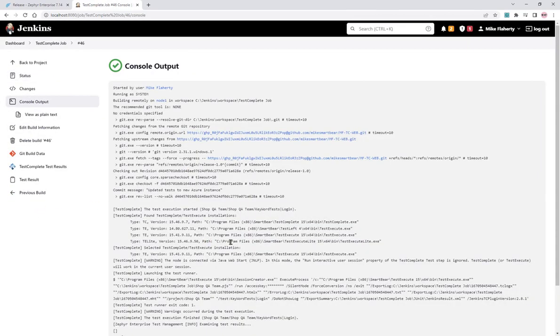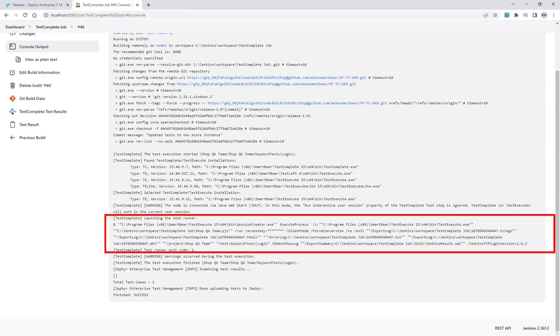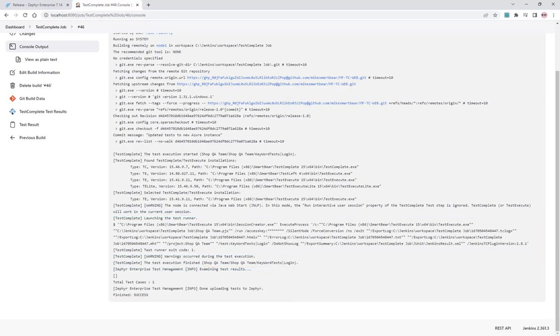In the console output, we can see that the TestComplete ran the tests. It found the results. In this case, one test case. I posted it to Zephyr.